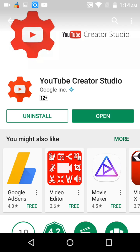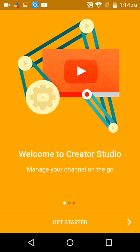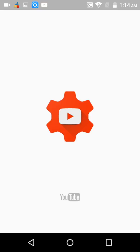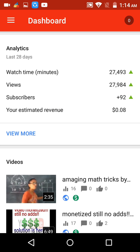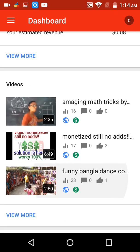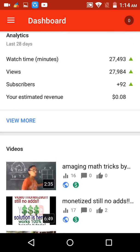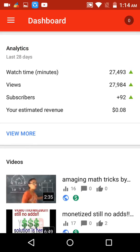So I am opening this app and then clicking Get Started. This may take some minutes. Now here is my video — you can see the analytics: watch time, views, subscribers, estimated revenue, and more.